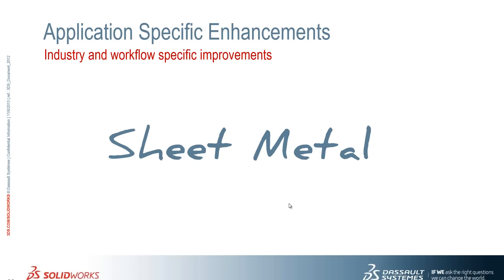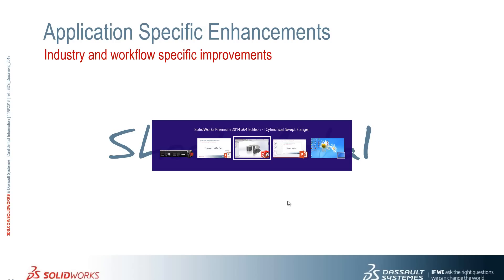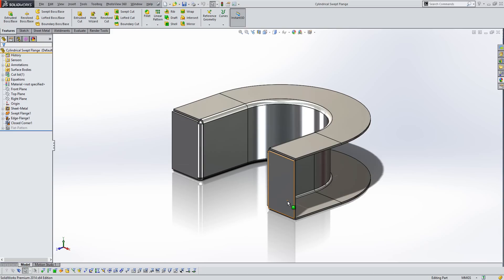Okay, so we're going to take a look at the sheet metal improvements in 2014 now. So you may remember back in 2012, SolidWorks introduced the ability to create swept flanges.